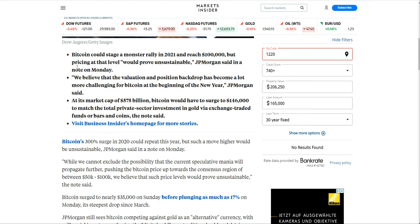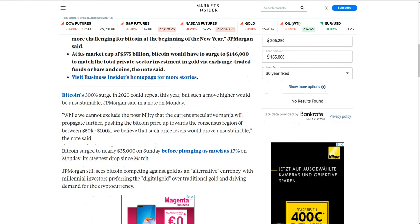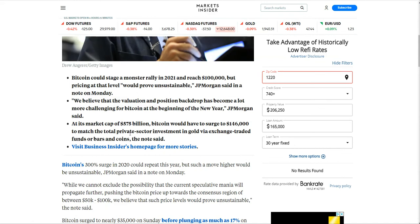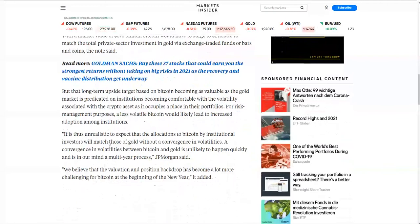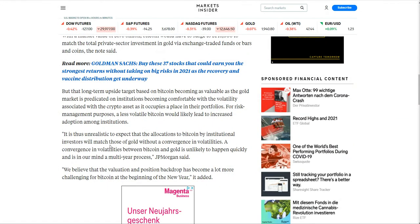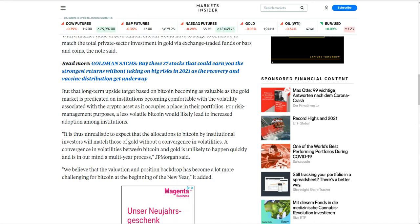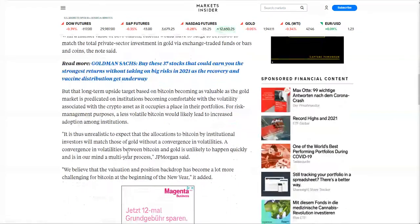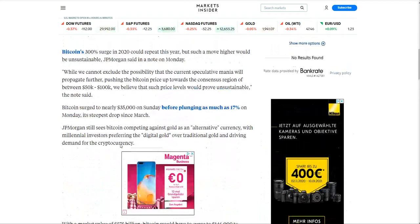But they're saying that pricing at that level would prove unsustainable. They believe the valuation and position backdrop has become a lot more challenging for BTC at the beginning of the new year. As its market cap $575 billion, BTC would have to surge to $146,000 to match the total private sector investment in gold. So they're saying there's an opportunity, but at those price points of $100,000, it would be unsustainable. Well, we'll soon see about that. They've been saying that when it was at $5,000, it was unsustainable. Look at where we are today.